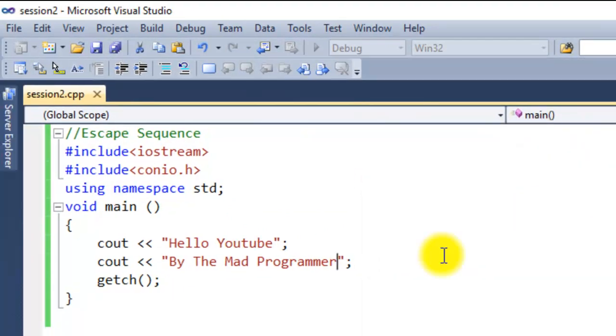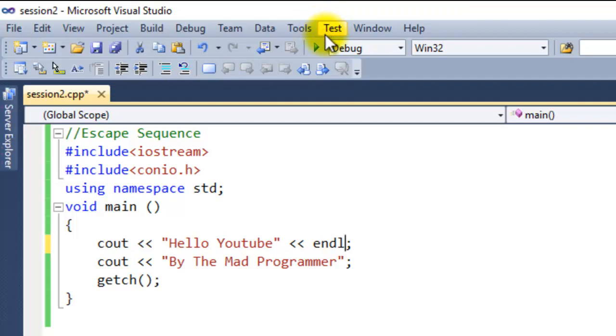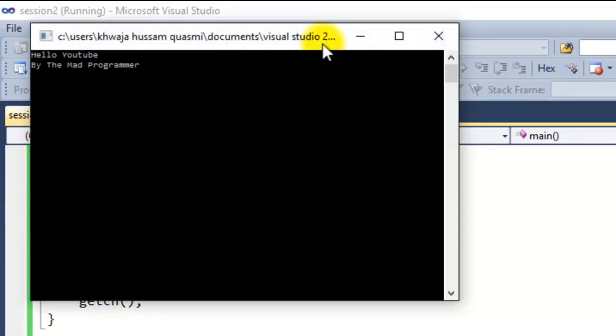Now as you can see in the command prompt, "Hello YouTube By The Mad Programmer" all came in one line. If I want to show this in the next line, I can simply add another extraction operator here and write endl, the abbreviation for end line, and debug the program again. As you can see, Hello YouTube, new line, By The Mad Programmer.